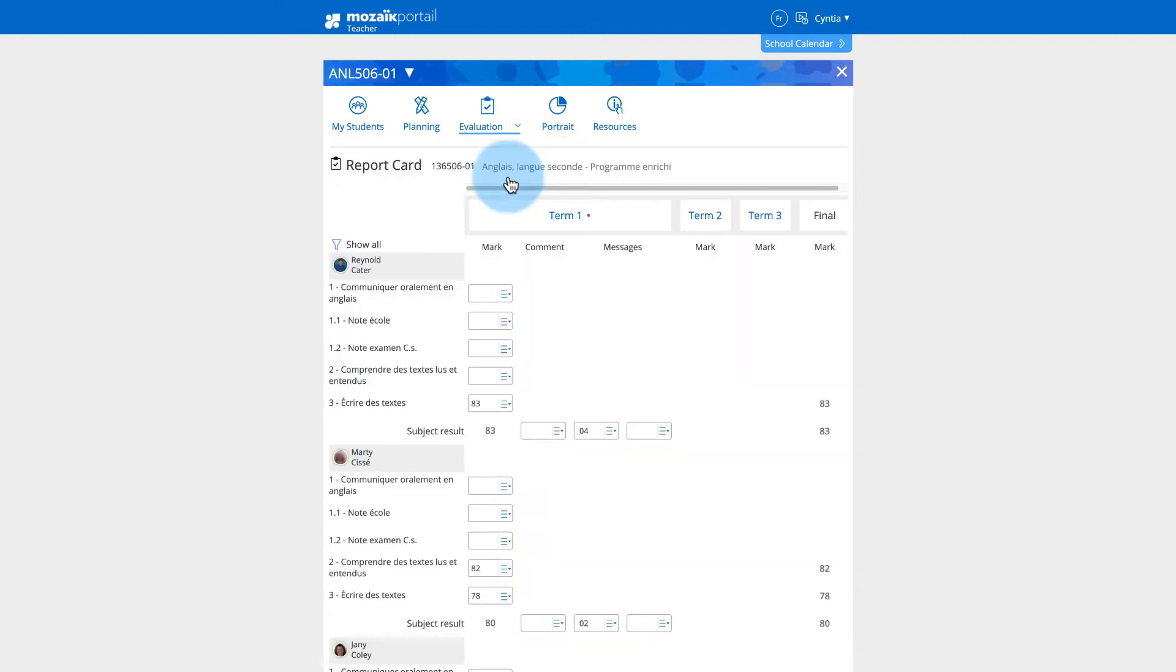It should be noted that if you have selected Yes beside the Send Results to the Report Card link in the Activities section, the results will now appear in the Report Card section.